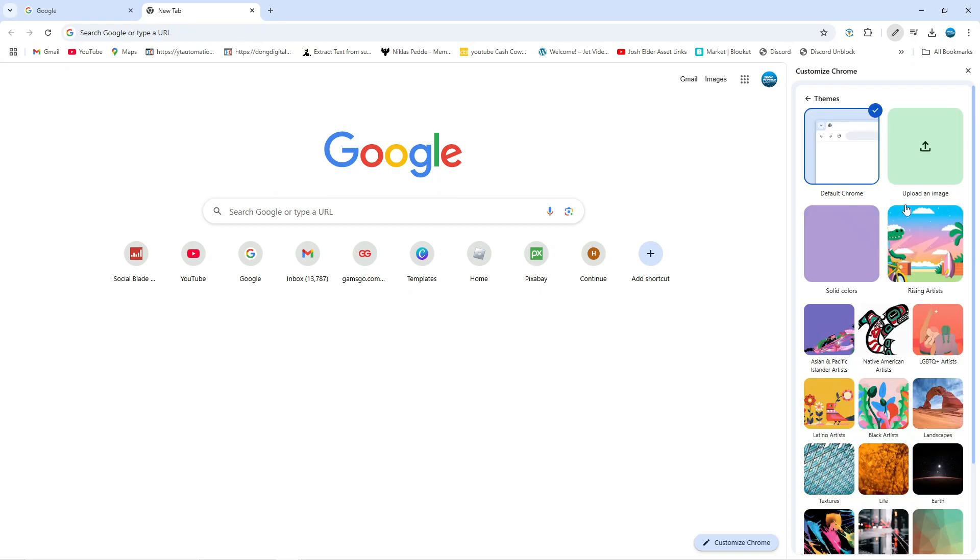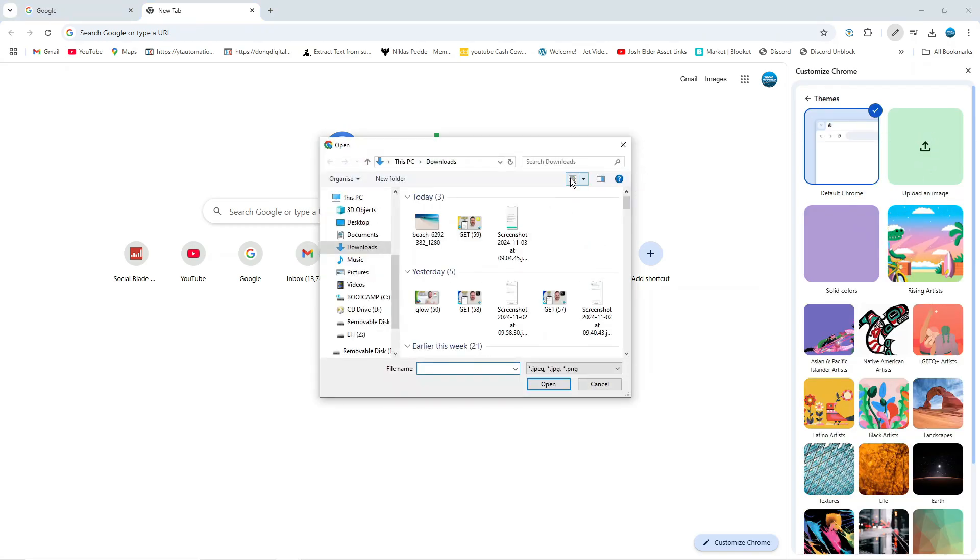Now click the upload an image button and this will open up your file explorer where you can choose your image.